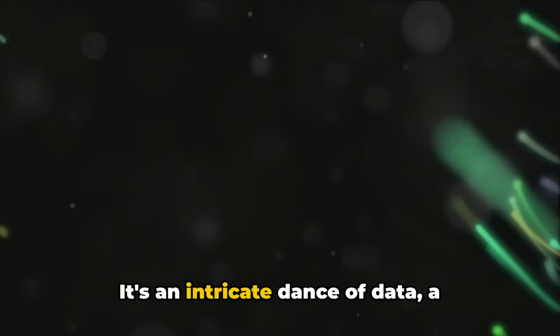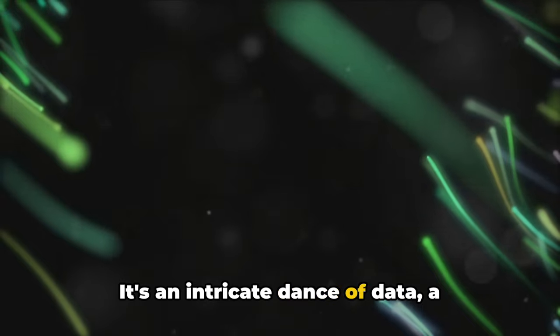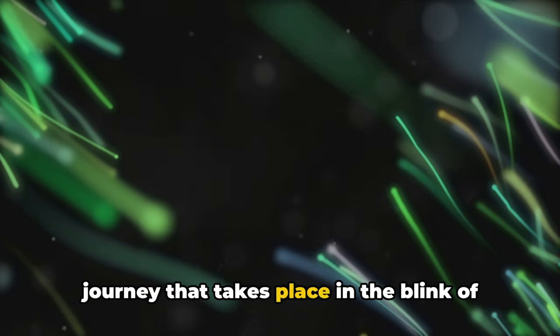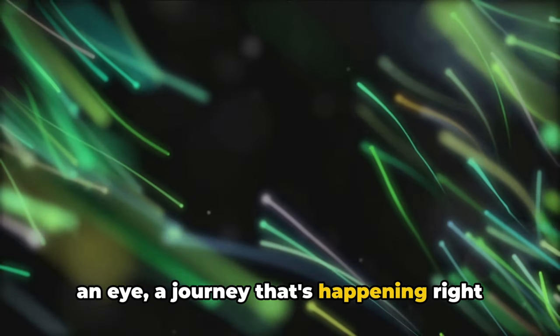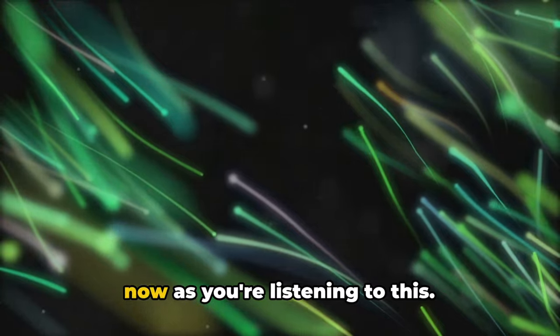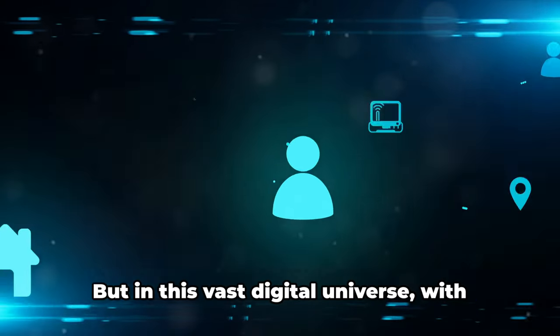It's an intricate dance of data. A journey that takes place in the blink of an eye. A journey that's happening right now as you're listening to this.